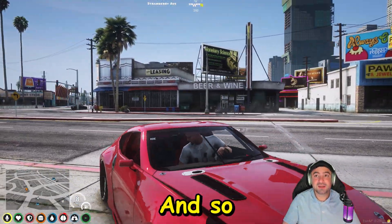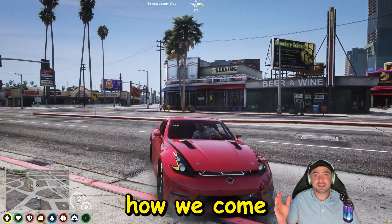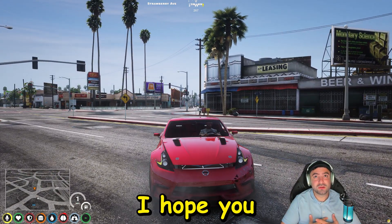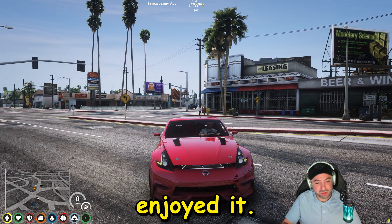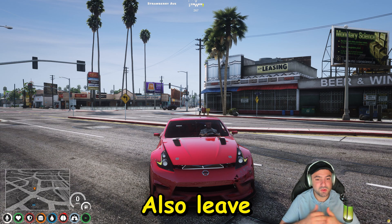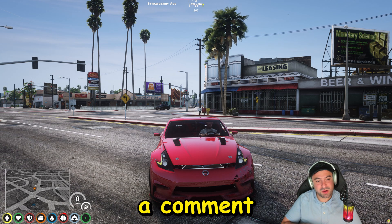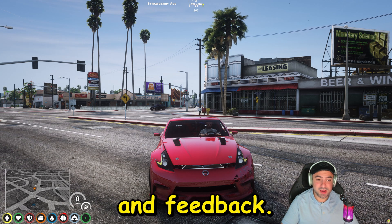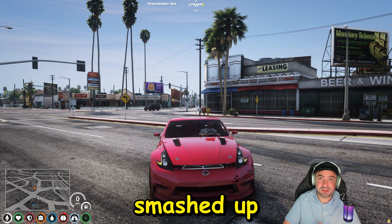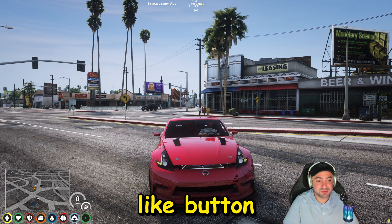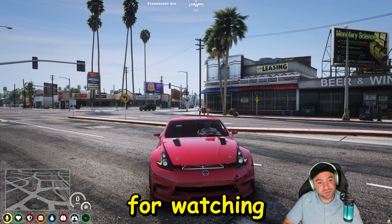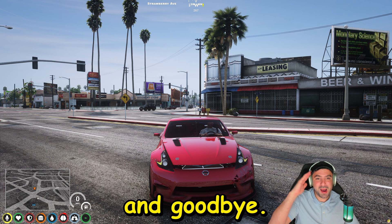And so that's how we come to the end of this tutorial. I hope you enjoyed it. If you did, please give me a thumbs up. Also leave a comment and feedback. Yeah, don't forget to smash that like button and hit that subscribe button. And thank you all for watching and goodbye.